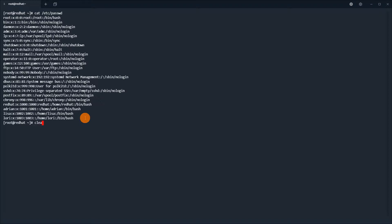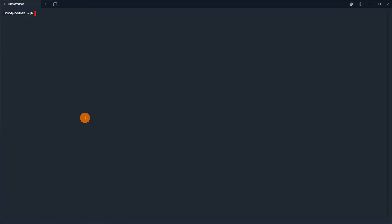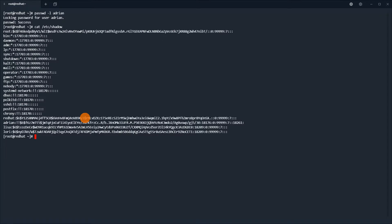I will show you how to lock the account with passwd -l. The password is now locked, and we will display /etc/shadow to show you that there are two exclamation marks in front of the hashed password.